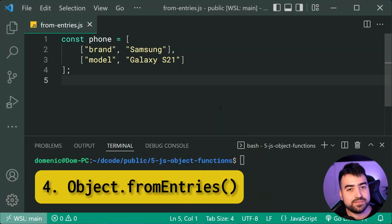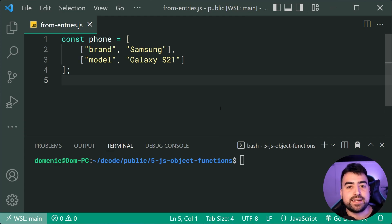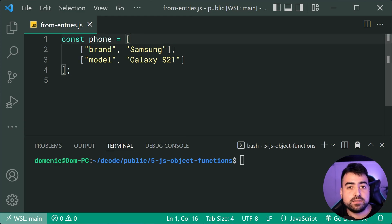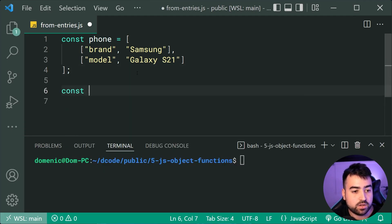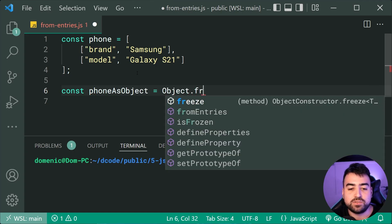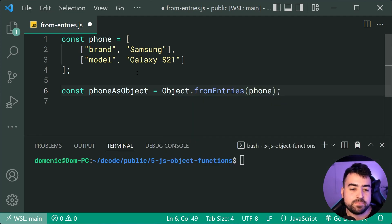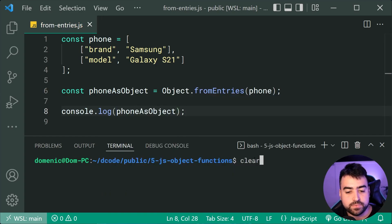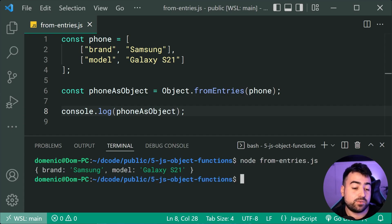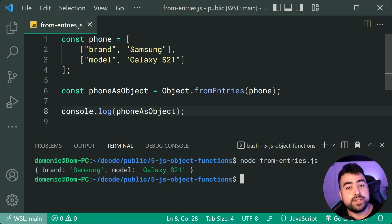This next one is the complete opposite — Object.fromEntries. It takes an array of arrays and converts it back into an object. I've got the same example: a brand of Samsung and a model of Galaxy S21 as a nested array. I say const phoneAsObject equals Object.fromEntries(phoneArray), log it, and we get back an object with brand Samsung and model Galaxy S21. Like entries, this is used for frameworks, libraries, and data conversion scenarios.